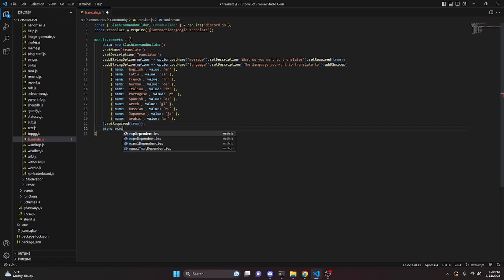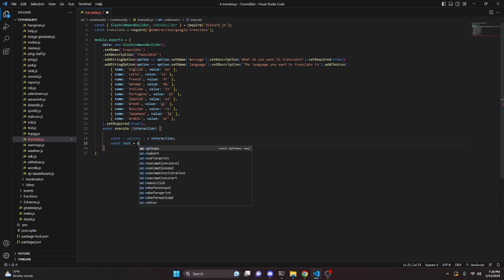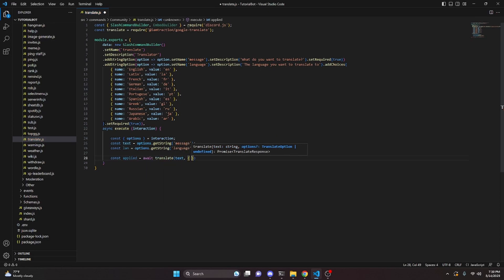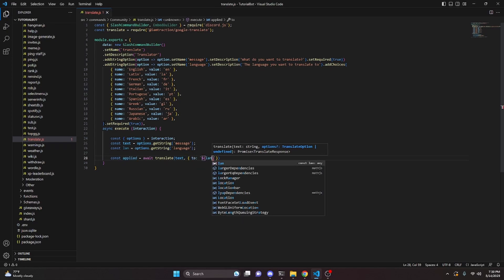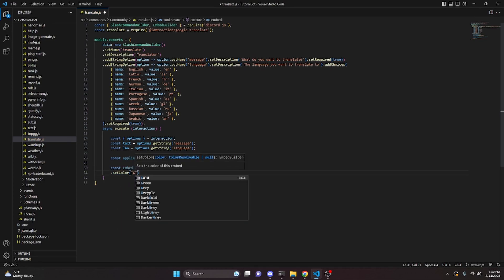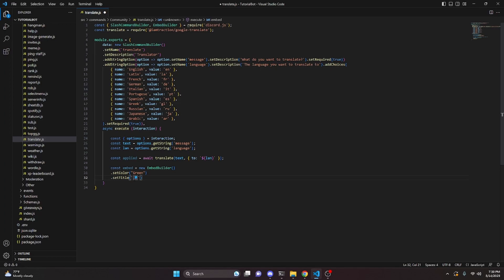We add a comma and do async execute with our interaction parameter. Inside, we do const options equals interaction, then const text equals options.getString with the value message, and const lan equals options.getString with the value language. Then const applied equals await translate, passing our text, a comma, and then an object with to set to the lan variable.